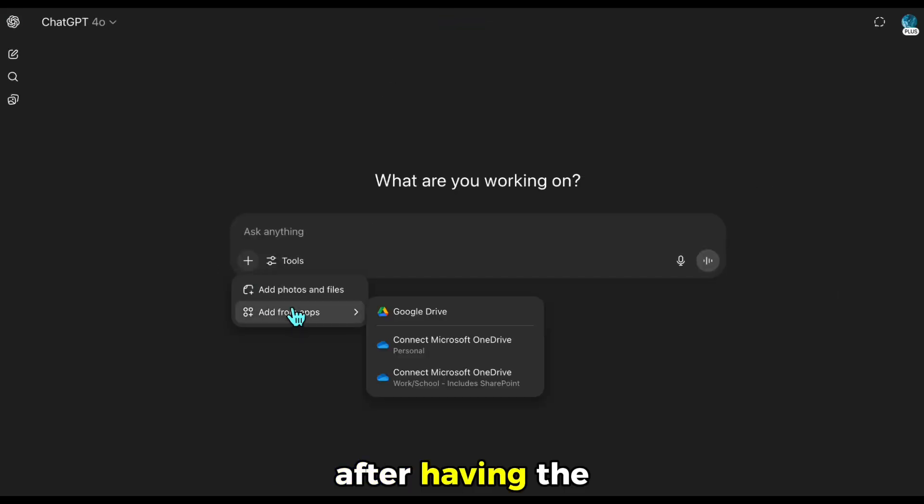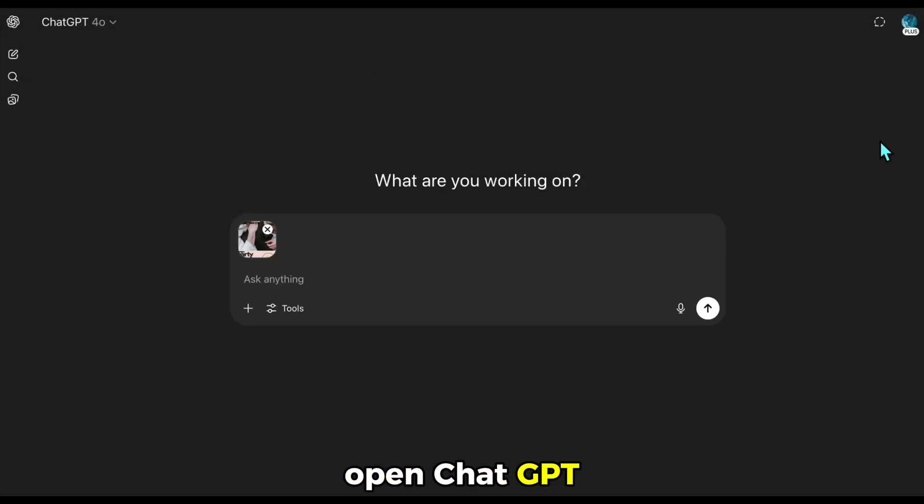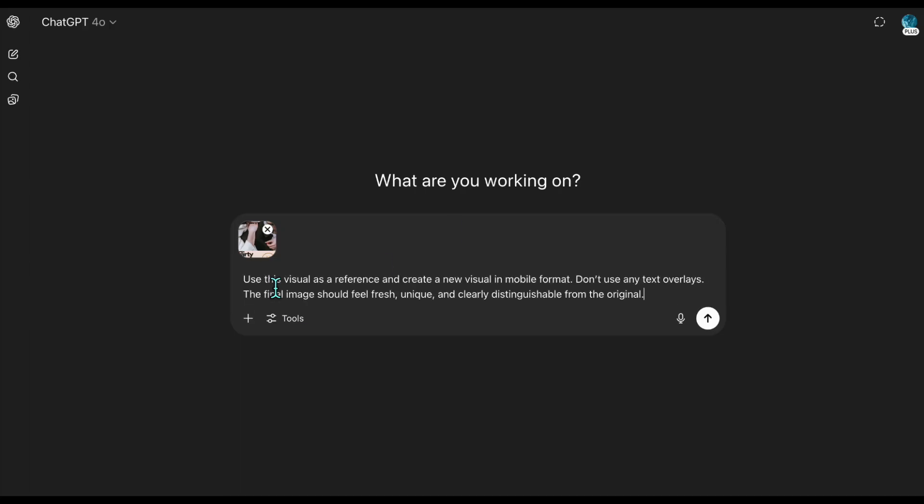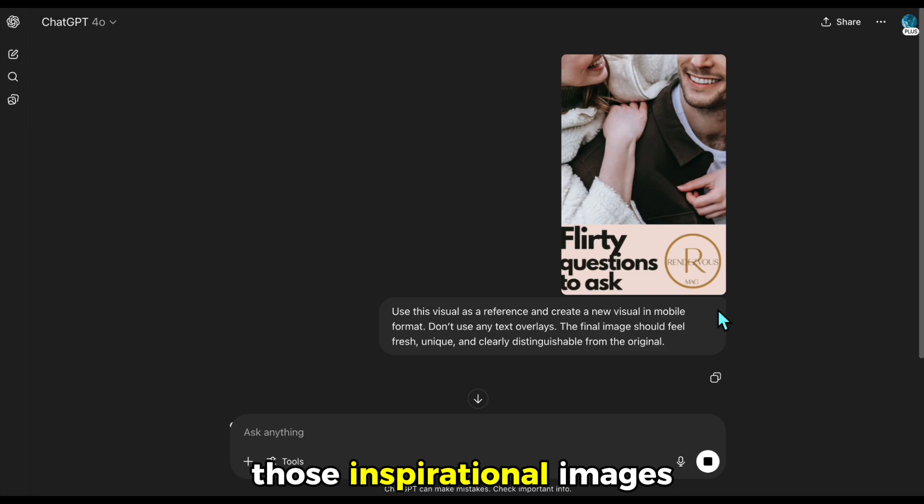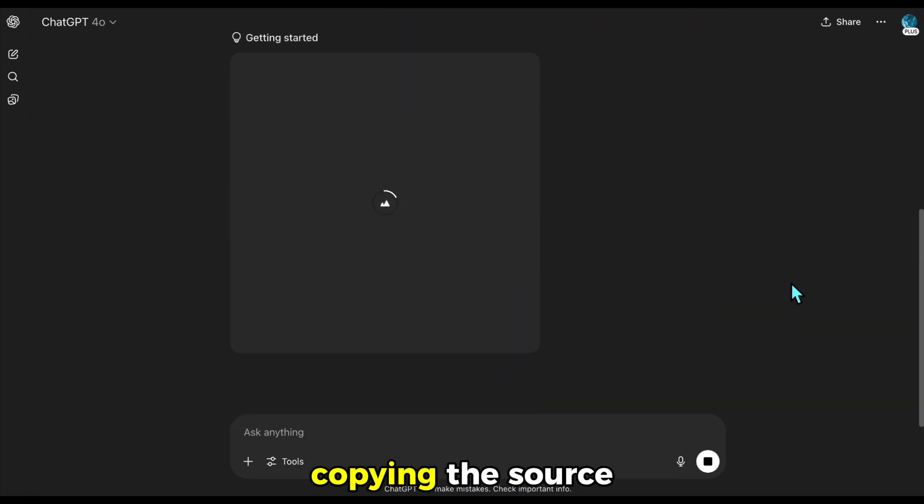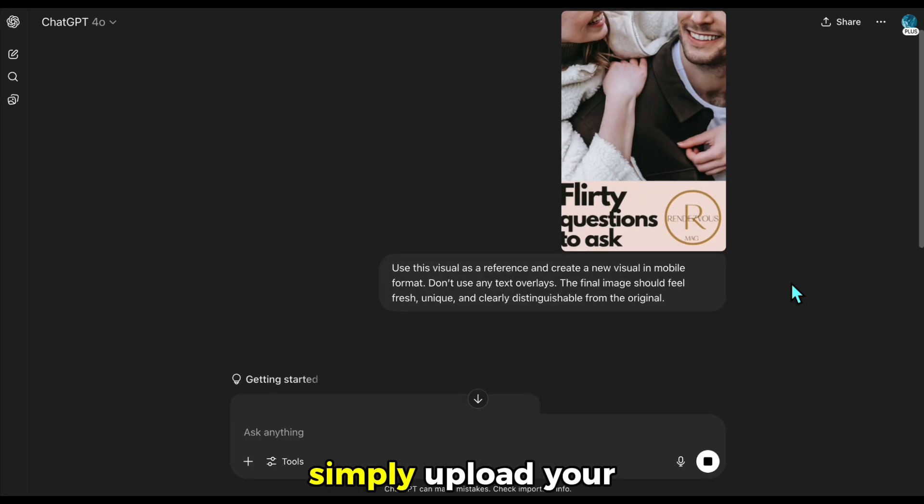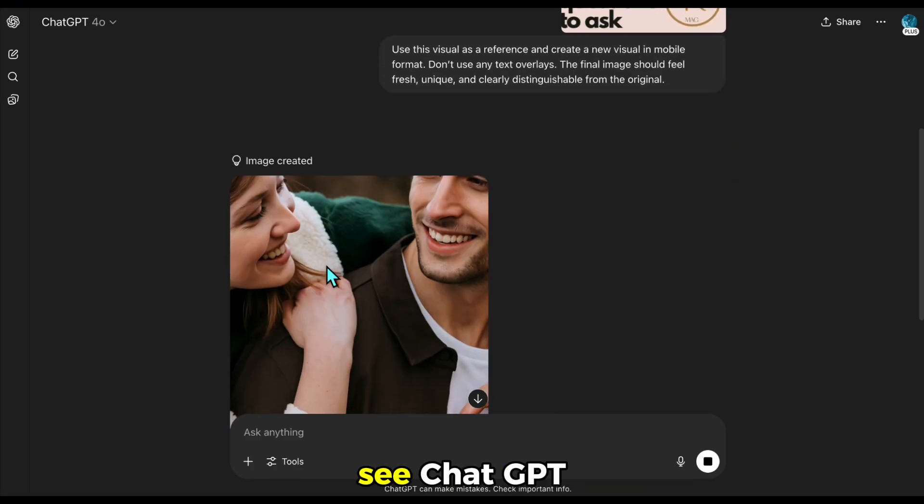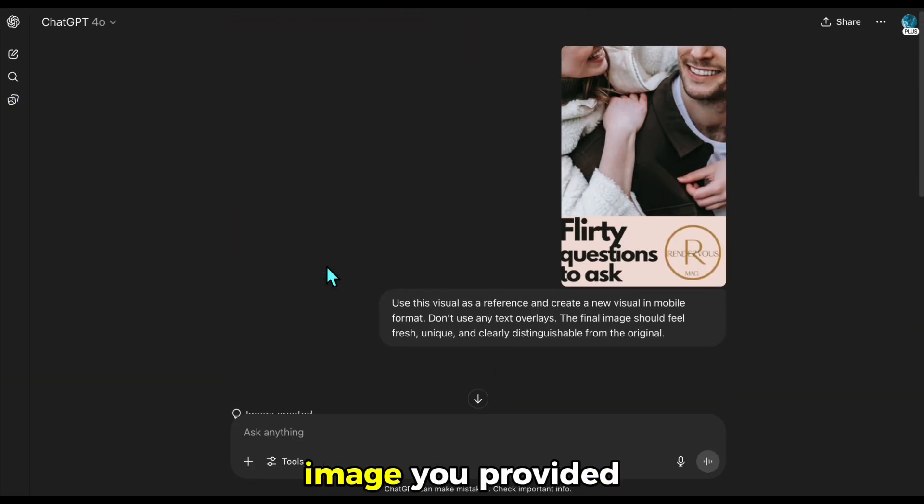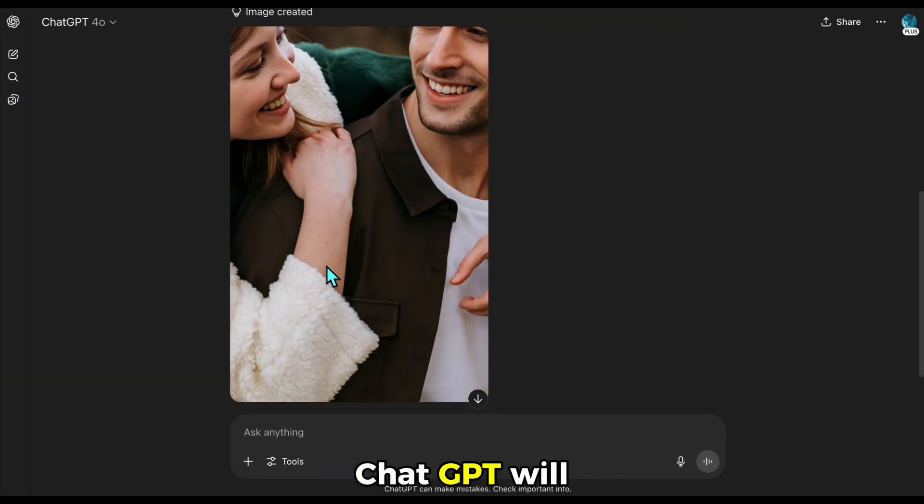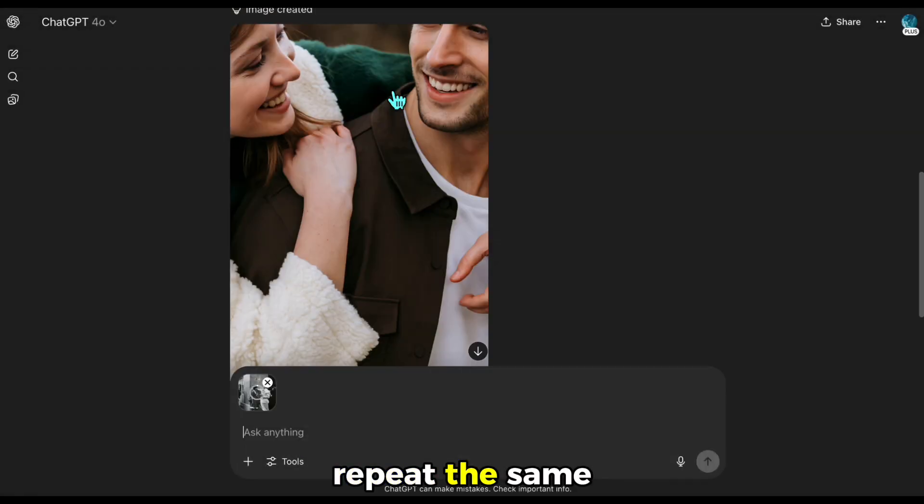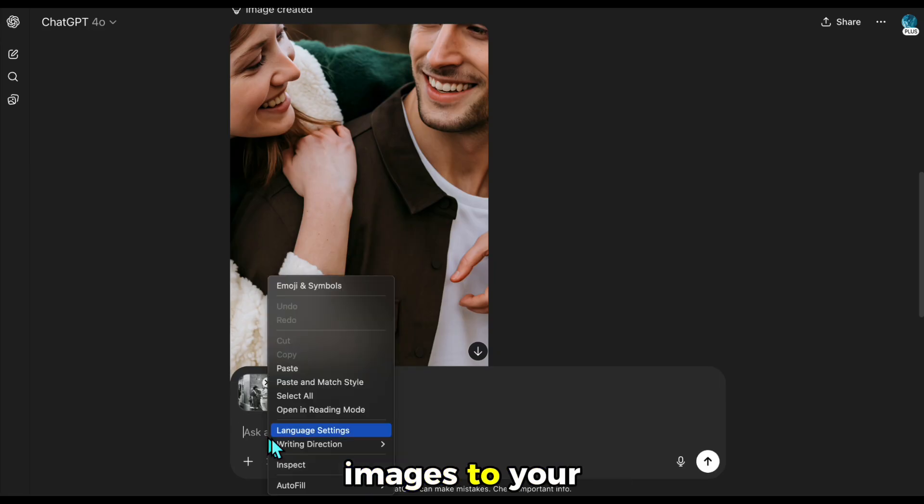After having the screenshots of visuals in your computer, open ChatGPT and use Prompt 2, linked in the description. This prompt helps you turn those inspirational images into fresh, original visuals without copying the source directly. Simply upload your screenshots and follow the prompt. As you can see, ChatGPT creates a new, original image based on the image you provided. With this prompt, ChatGPT will generate new, mobile-friendly visuals that reflect the style but are uniquely yours. Repeat the same processes for the images you collected and save these images to your computer.